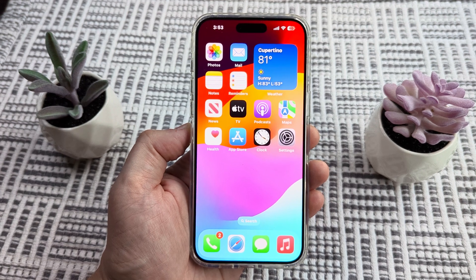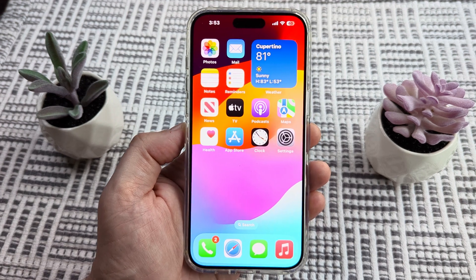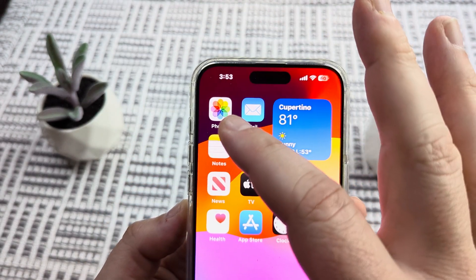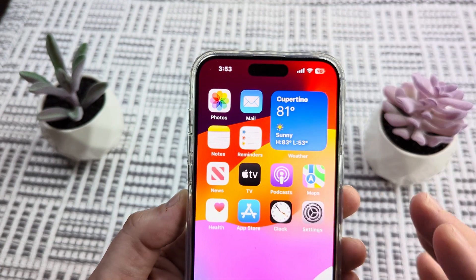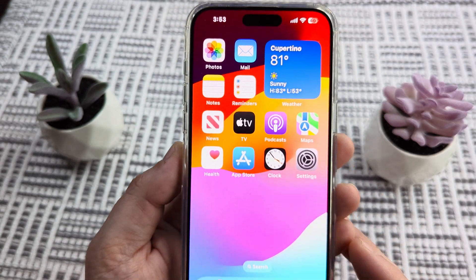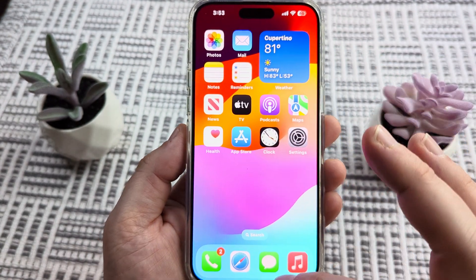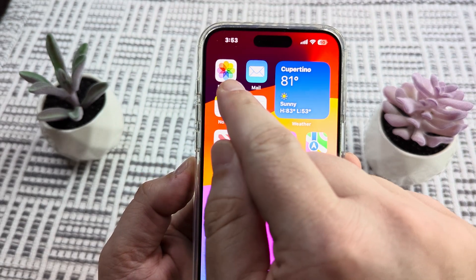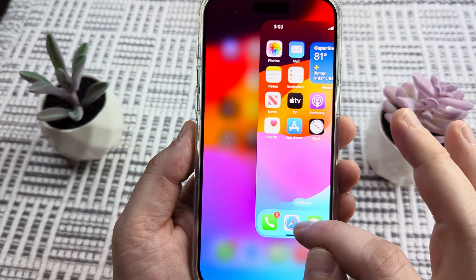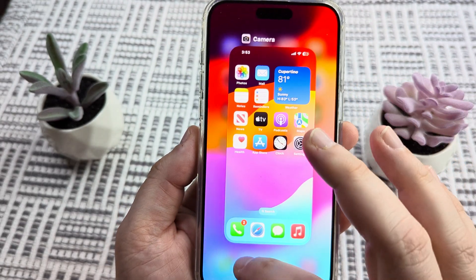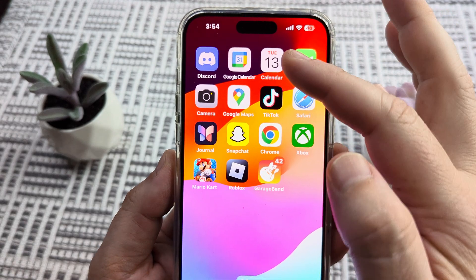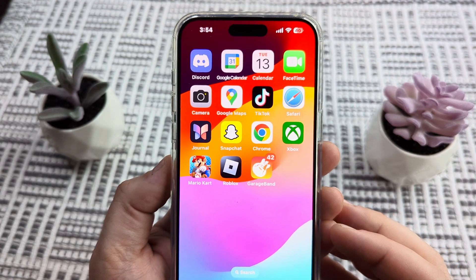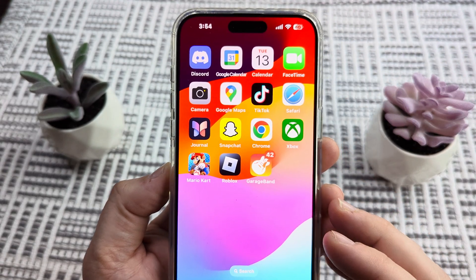Welcome to another Mr. Mutech video. Today I'm going to show you how to get the photos app icon back on your home screen. You might have noticed that you originally had the photos app icon there and then all of a sudden it just disappeared. Where did it go? Well, I'm going to show you how to get that back today.